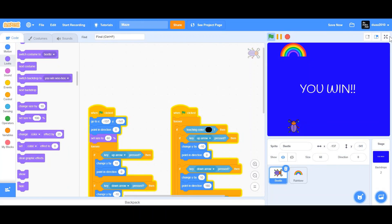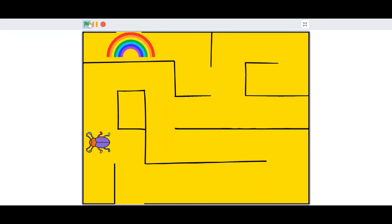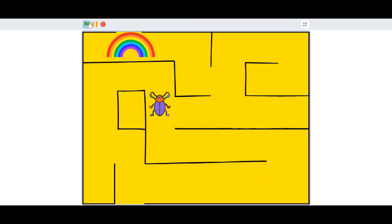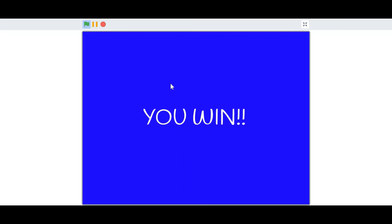Let's check the game out. When the flag is clicked, we can move our beetle — it's not passing through the barriers, it's working perfectly. Thank you guys so much for watching, don't forget to subscribe to the channel and leave the video a like, and I'll see you guys in the next video. Bye!